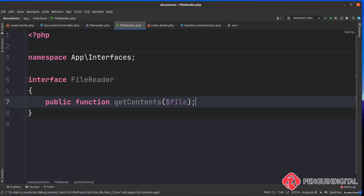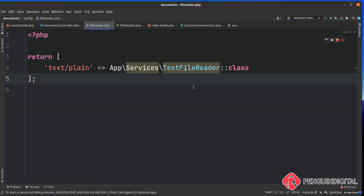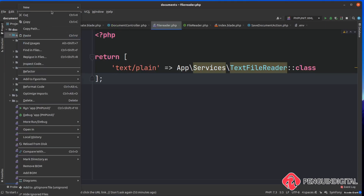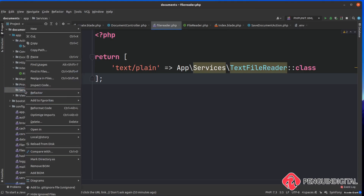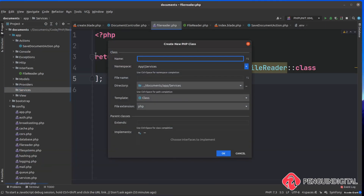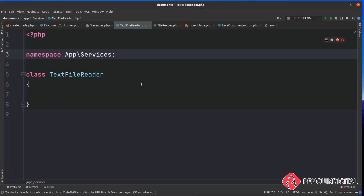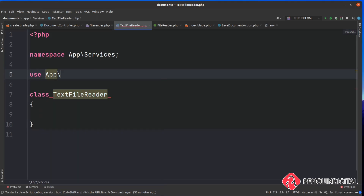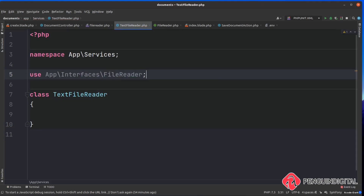Now let's create our TextFileReader that will implement this interface. If you remember, in our file reader config I put this under App\Services\TextFileReader. In the project under app, I'll create a new folder called services, then create a new PHP class called TextFileReader. PHP Storm provides some boilerplate - it namespaces it under App\Services. Now we bring in the interface with: use App\Interfaces\FileReader.